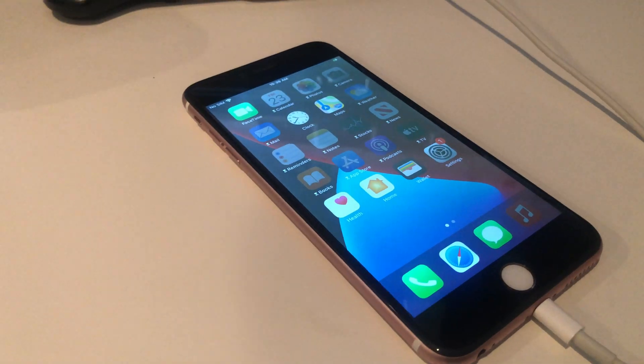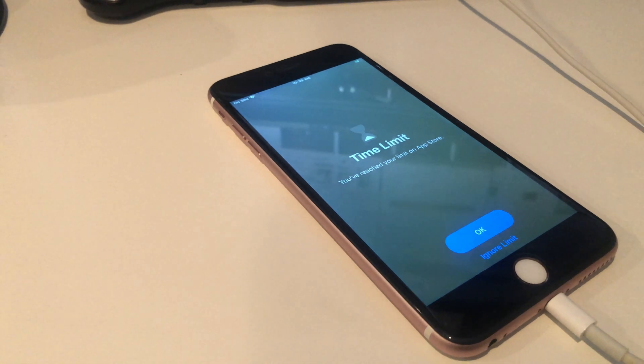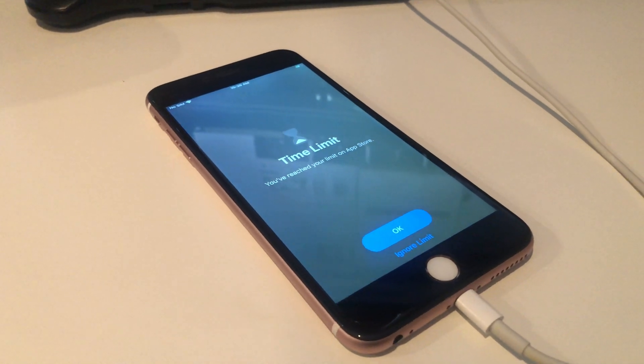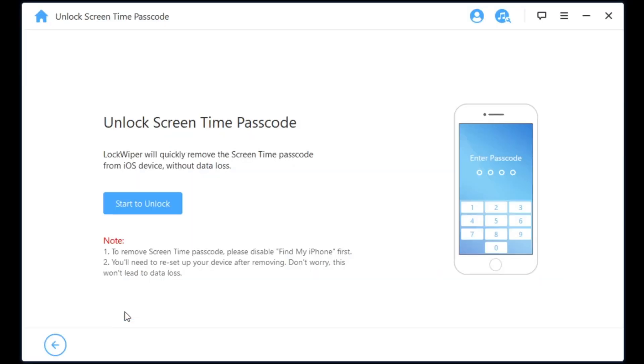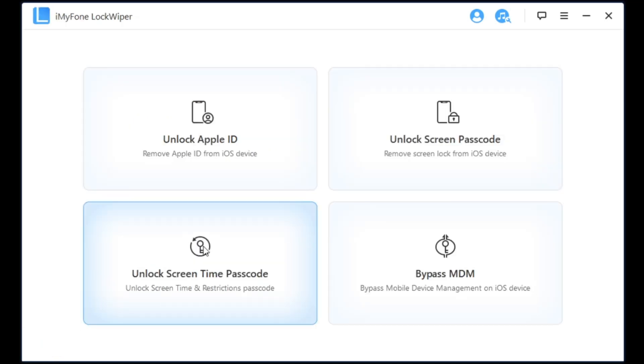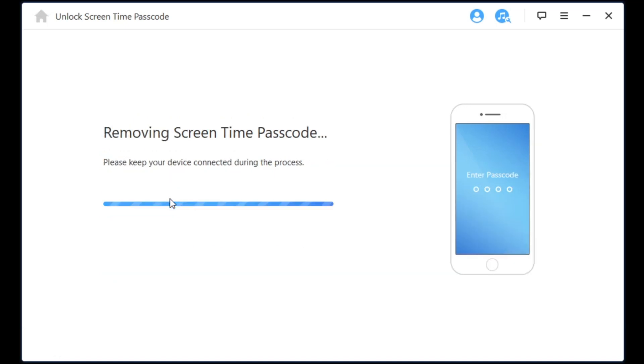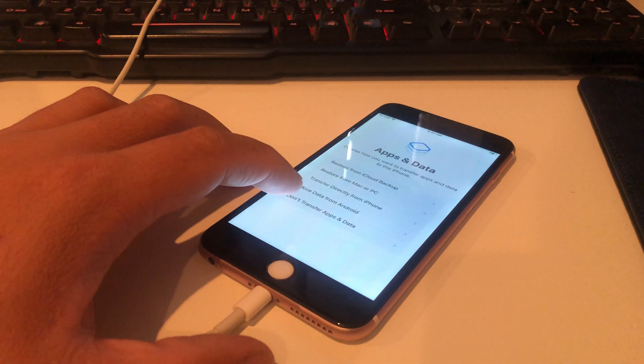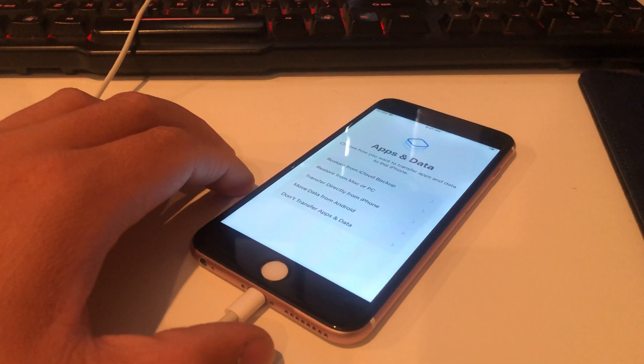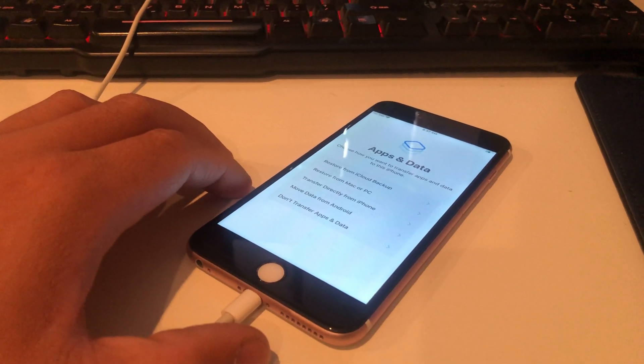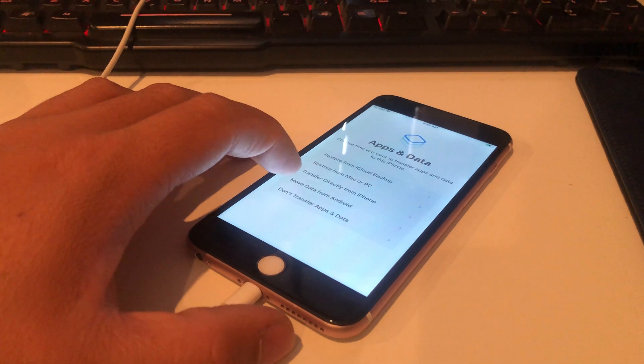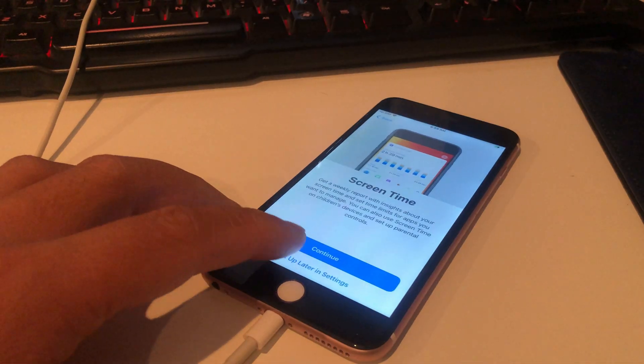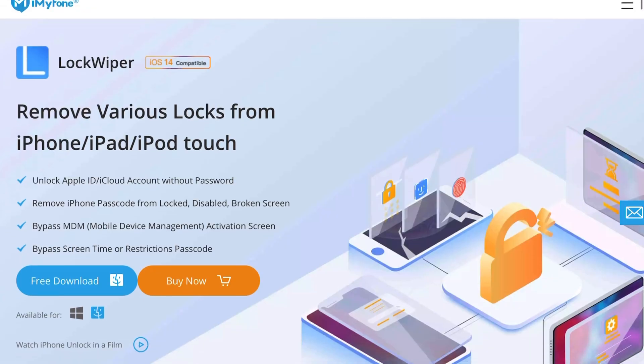Now the next method we're gonna do is for children out there who want to bypass their parents' screen time passcode so that you could keep using your phone. In this case, this is a special one. You won't even lose anything. You won't lose any of your files, everything will be intact. You're just gonna get rid of that passcode. It'll be the same as well. It'll boot you on the home screen, a welcome screen again, but all your files will still be there. But the only difference that you'll do is the apps and data. Make sure that you don't transfer any of that, which I've been doing all along. Then when the screen time screen shows, make sure to hit setup later in settings. That's how you get rid of it.